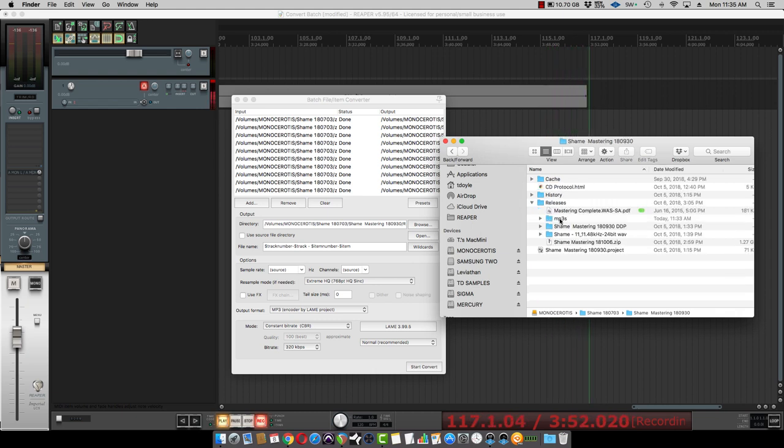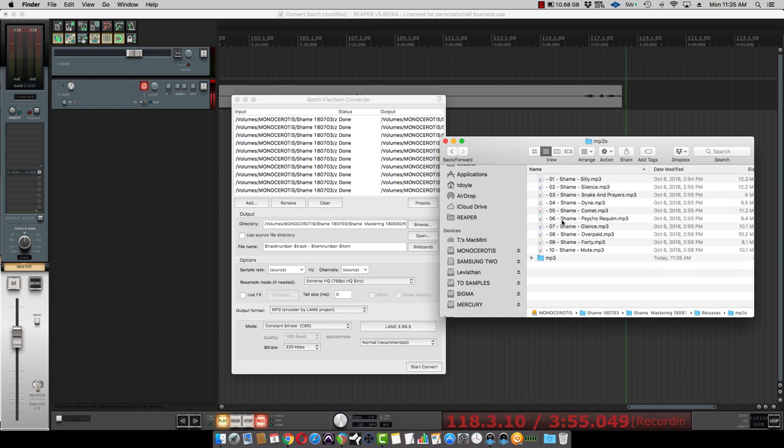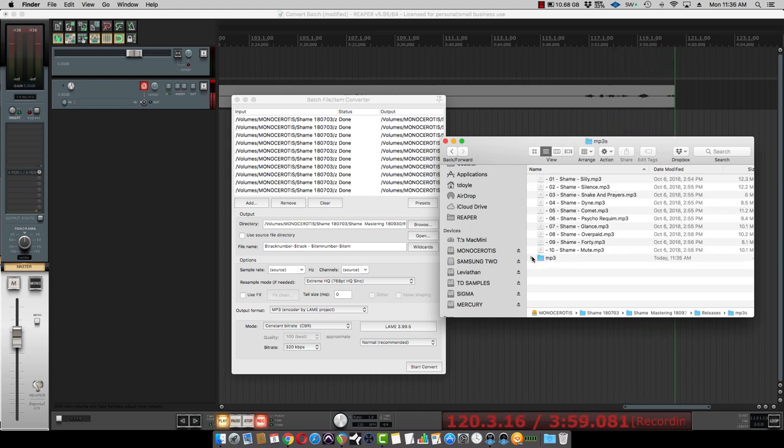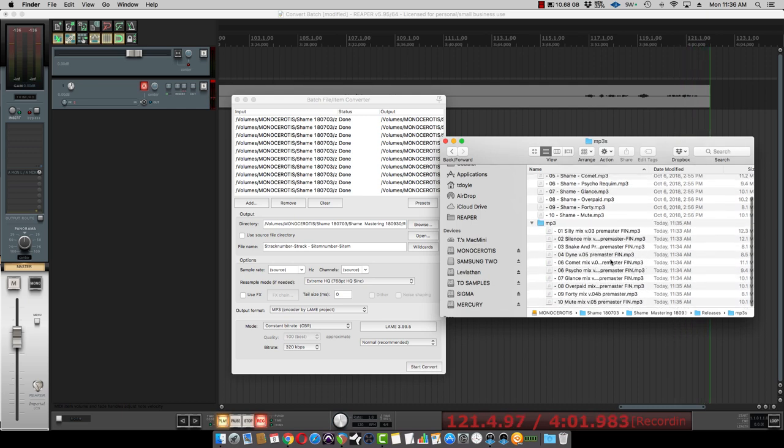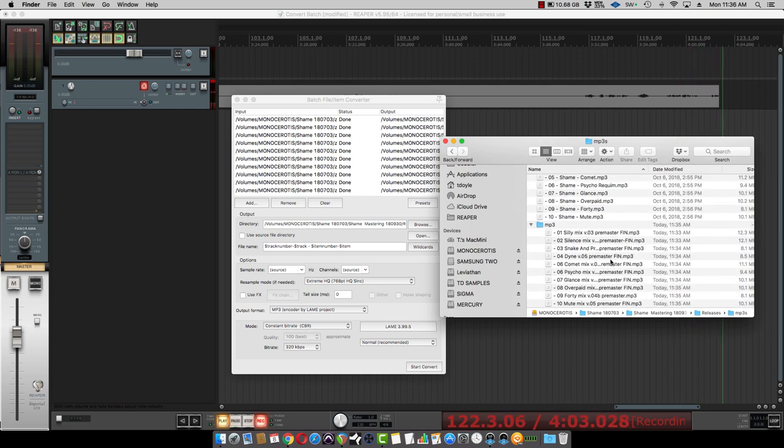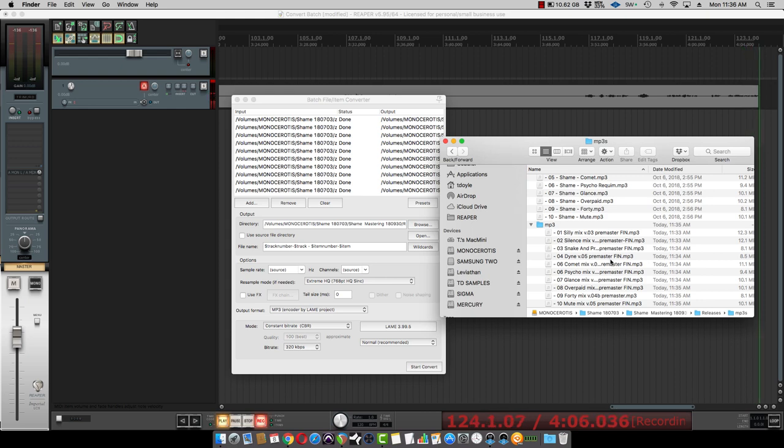So there it is. Today we created this MP3s folder, and here they all are. Actually, here's where they are because I've already done this before, but there they are. There's all the MP3s we just made. So there you go.